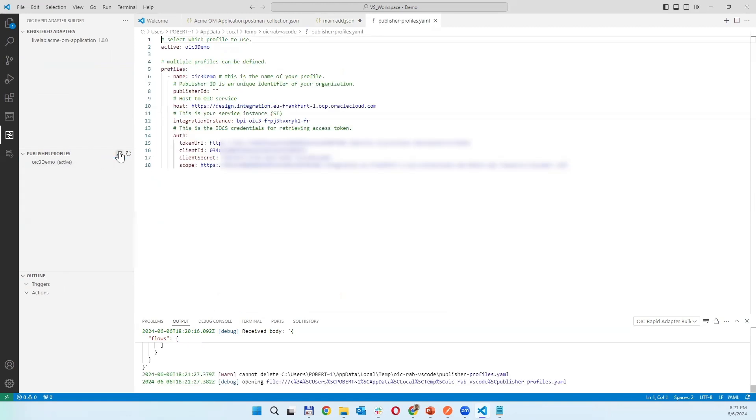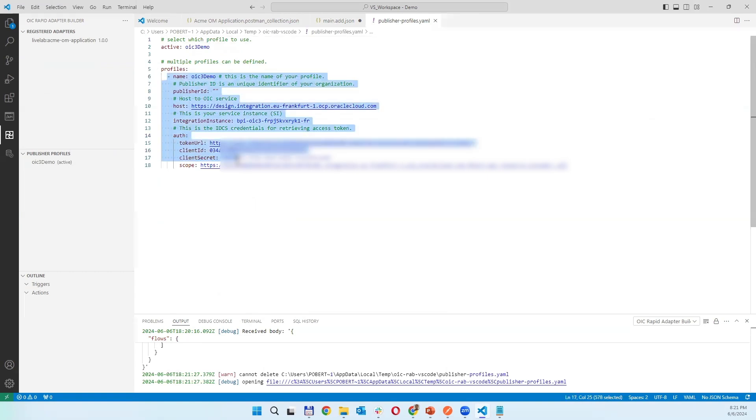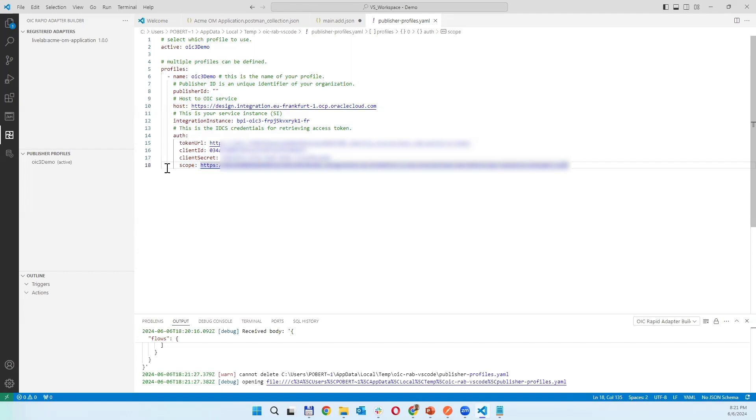As there are profiles I have now one profile, but how many instances of OIC you have and you want to deploy adapters, you will add a new profile with a different name. This one is demo, it can be development, prod, and so on.